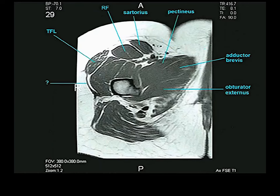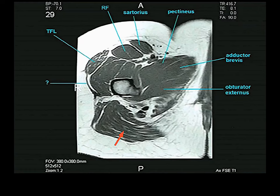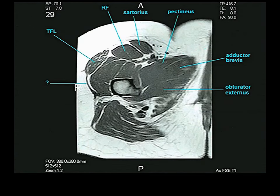A black structure between the tensor fasciae latae and gluteus maximus — that is the iliotibial band.